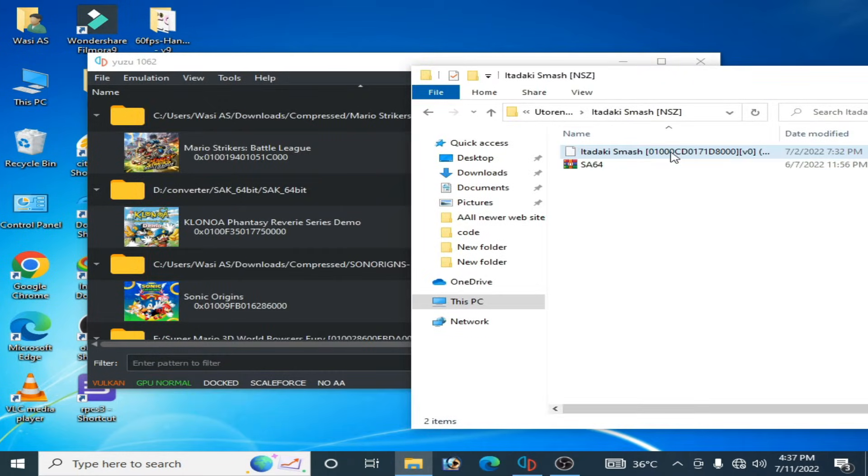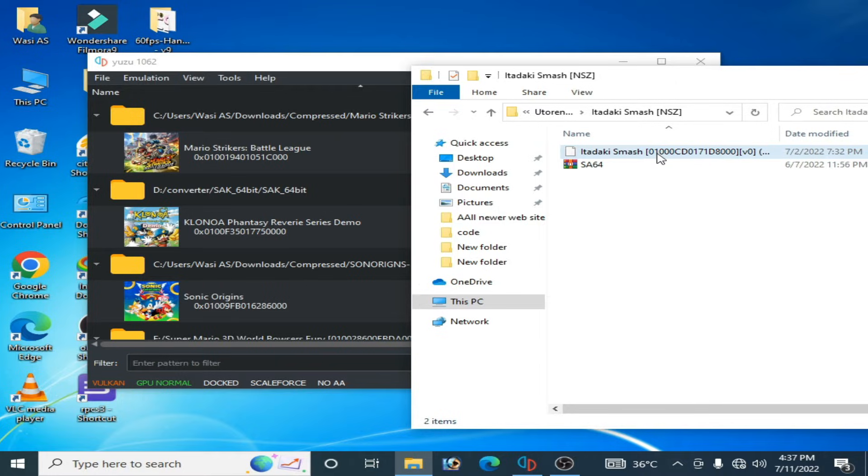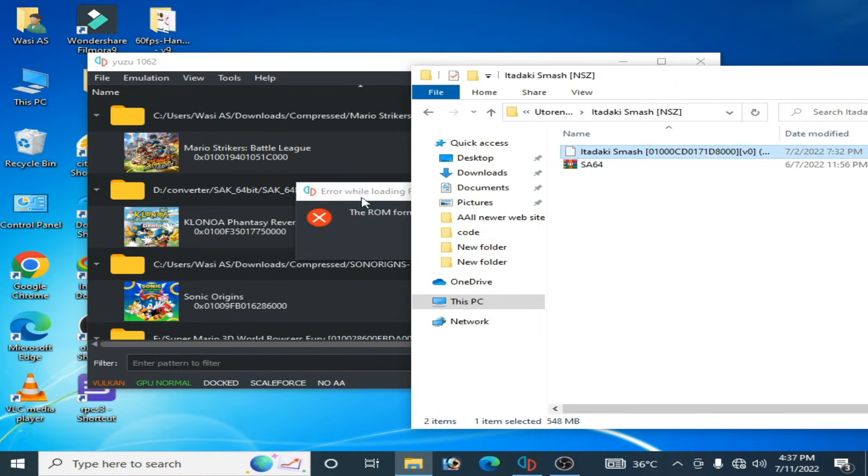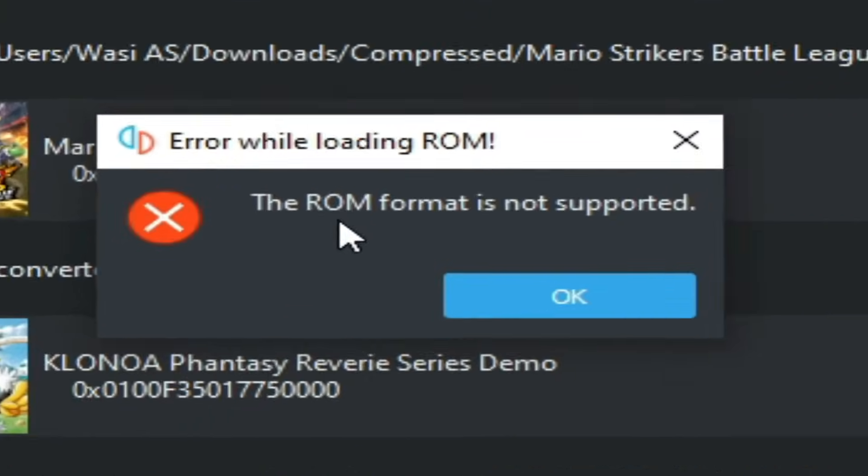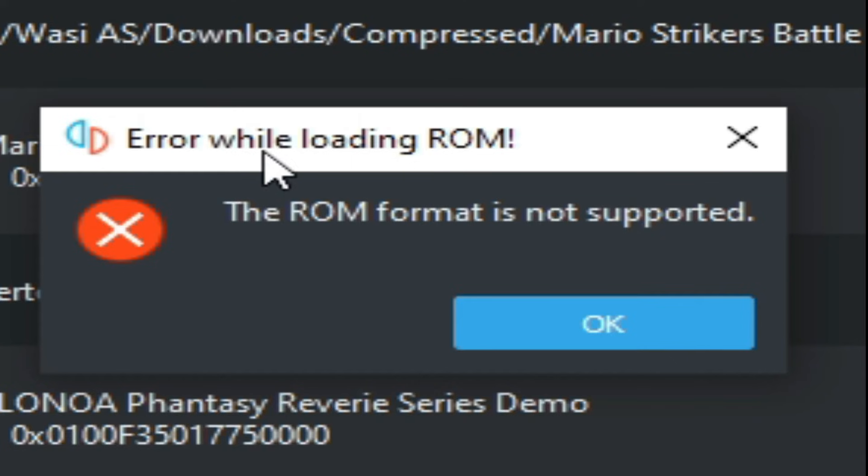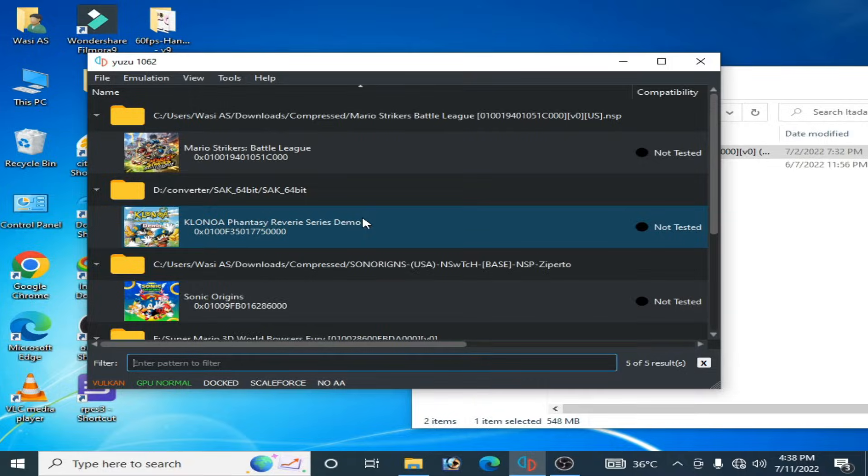I try to open this file in my Yuzu emulator like this, as you can see, I am facing this error: 'Error while loading ROM. The ROM format is not supported.' So this is why we need to convert